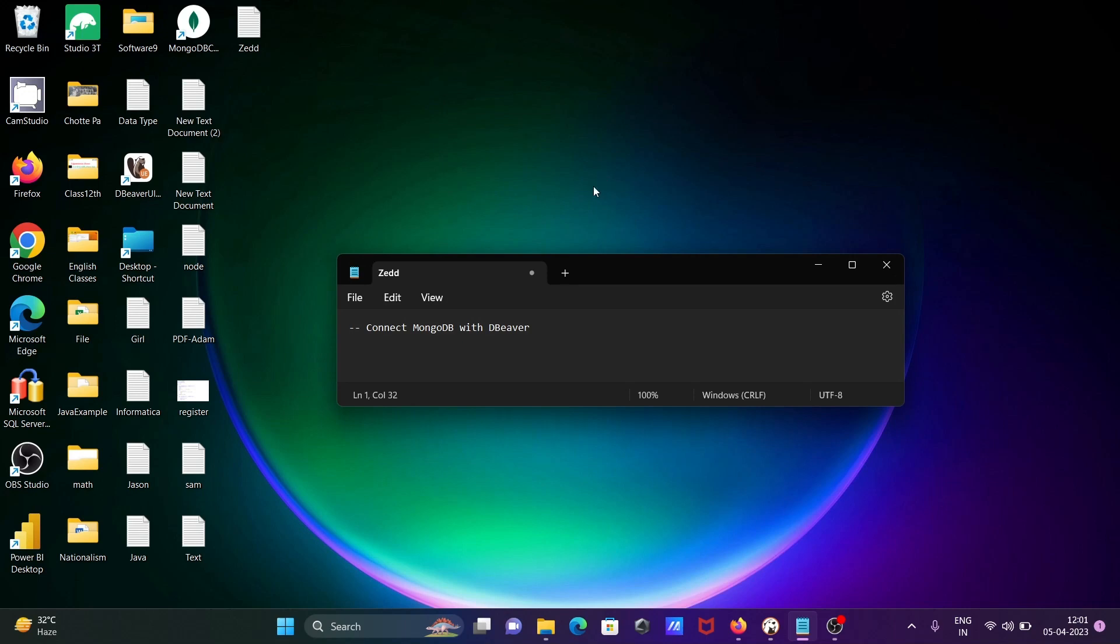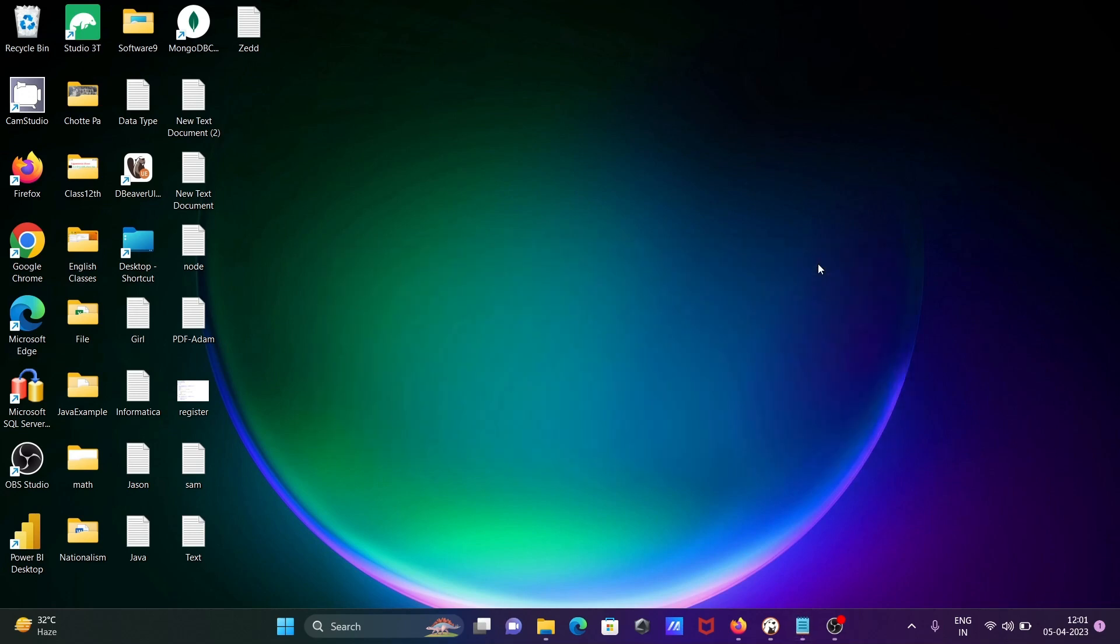In this video lecture, I'm going to discuss how to connect MongoDB with DBeaver. So first, I'm going to open MongoDB Compass.